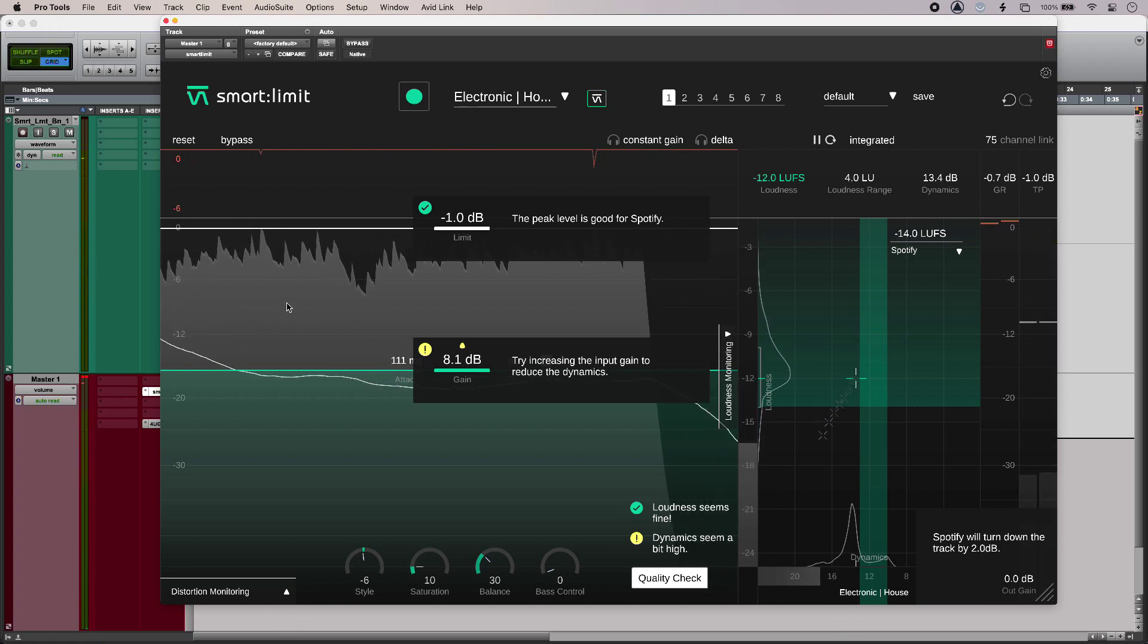Smart limit from Sonible makes it easy to guard against peaks and to set the loudness of your track, and I think that it definitely does deliver. To find out more and to read our full article, head over to the Production Expert blog.